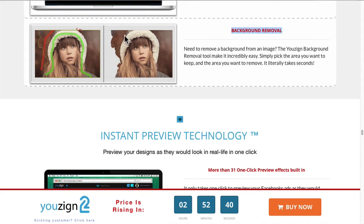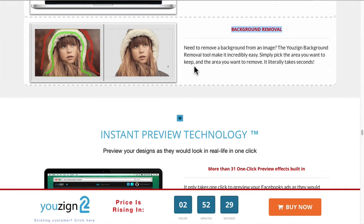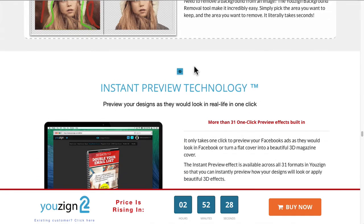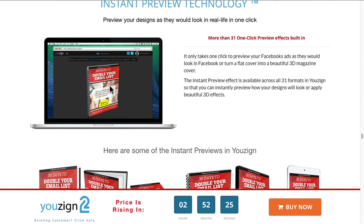This is the easiest background removal tool I've ever used. I've used Photoshop and it is a pain — it's always just easier to pay someone to do it. But with this tool I was actually quite shocked at how easy it was to remove the background.